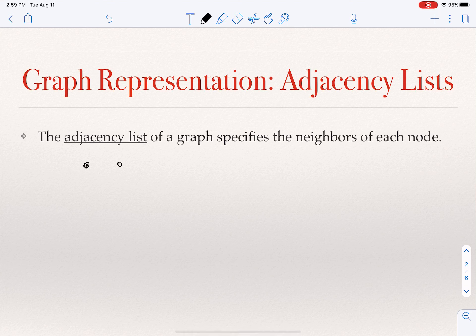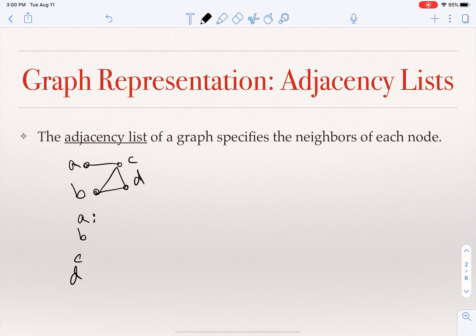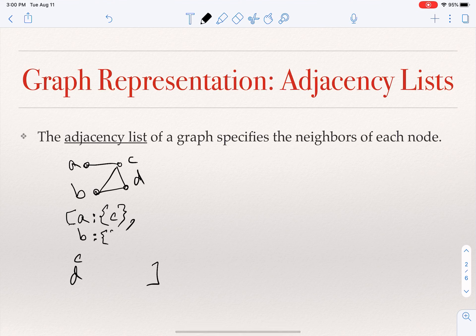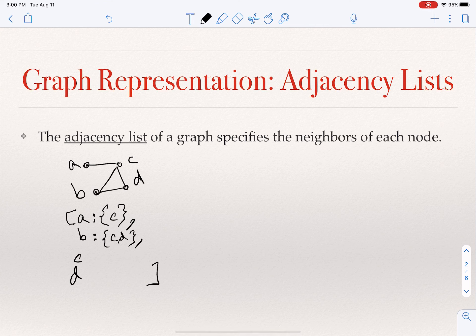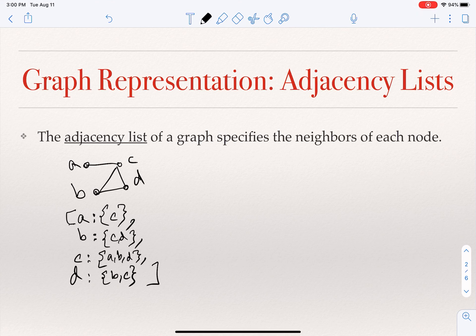Let me start with an undirected graph. Suppose I have this graph with nodes A, B, C, D. The adjacency list will be a list of the nodes. For every node, we put a set of its neighbors. For A, the neighbors are C. For B, the neighbors are C and D. For C, the neighbors are A, B, and D. For D, the neighbors are B and C. So this is an adjacency list representation of this graph — each node followed by its set of neighbors.